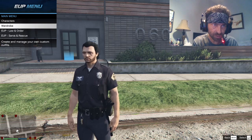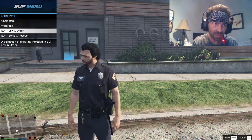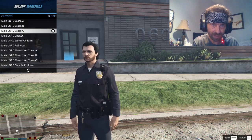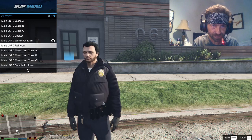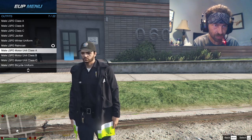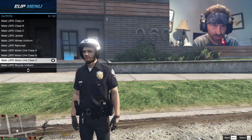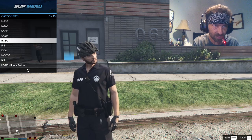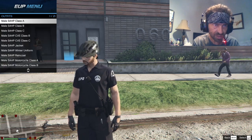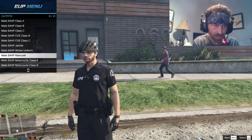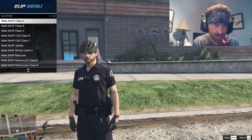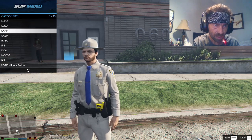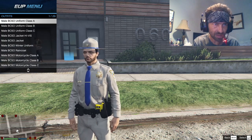You can go to your wardrobes — they're not going to have anything in there until you create outfits. Here's your EUP Law and Order guys. There's your outfits right here for Los Santos Police Department. There's your motorcycle outfits. I'm going to show you guys how to actually create an outfit. We're going to go to San Andreas Highway Patrol.